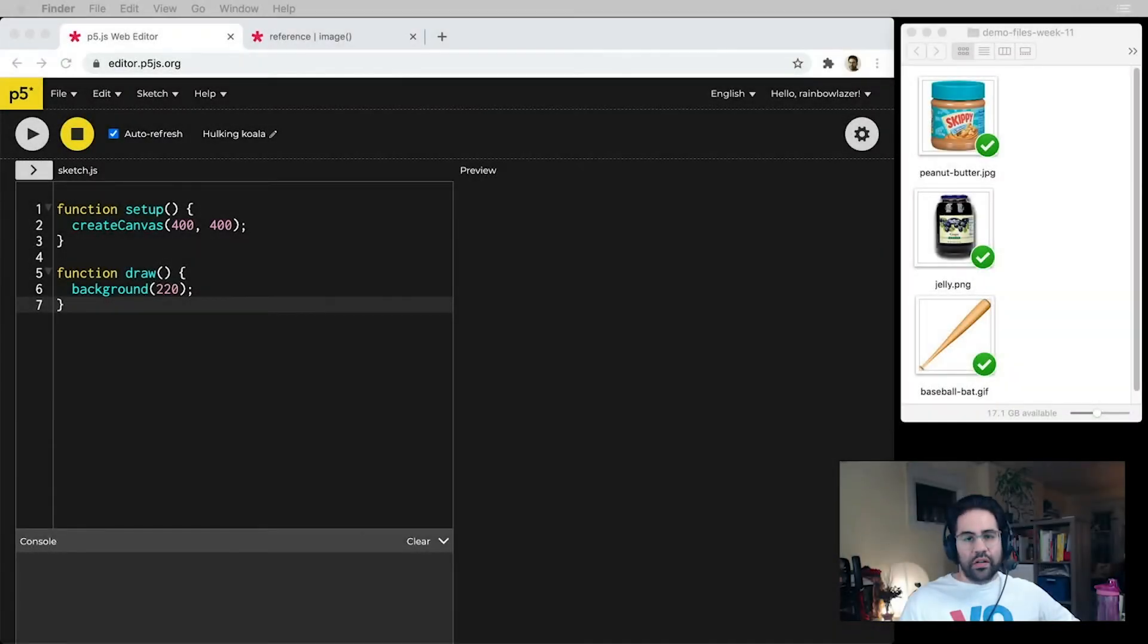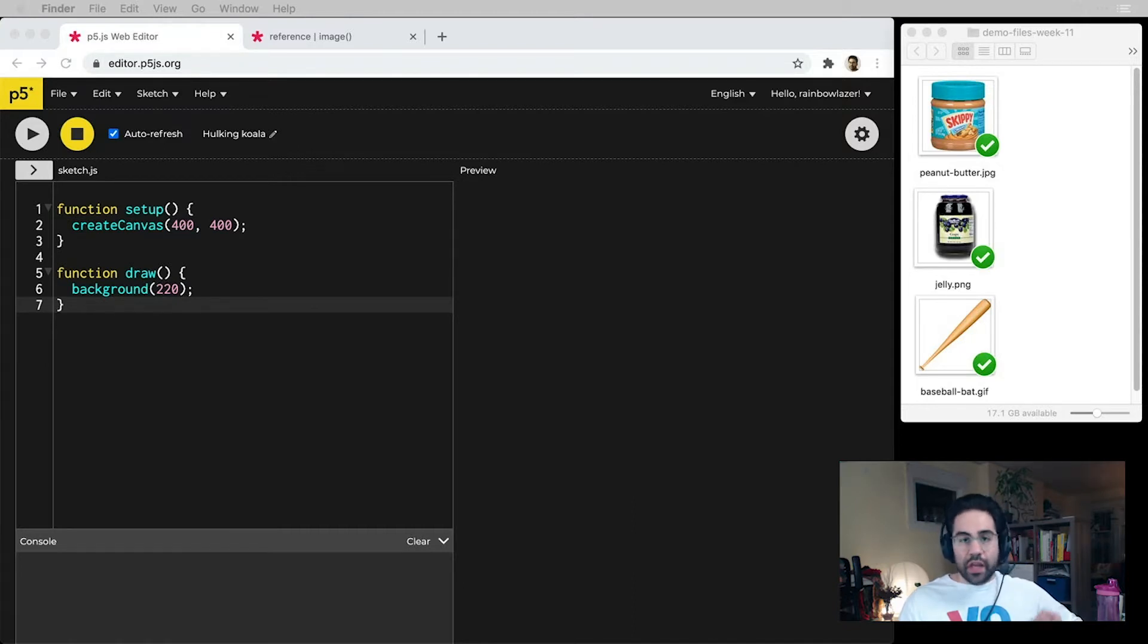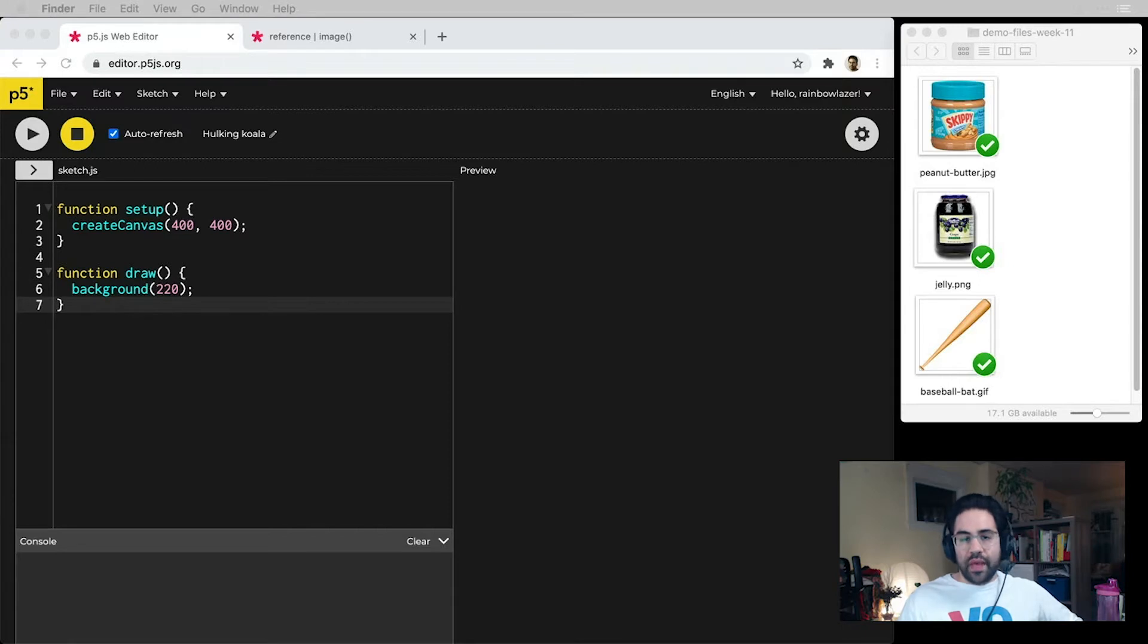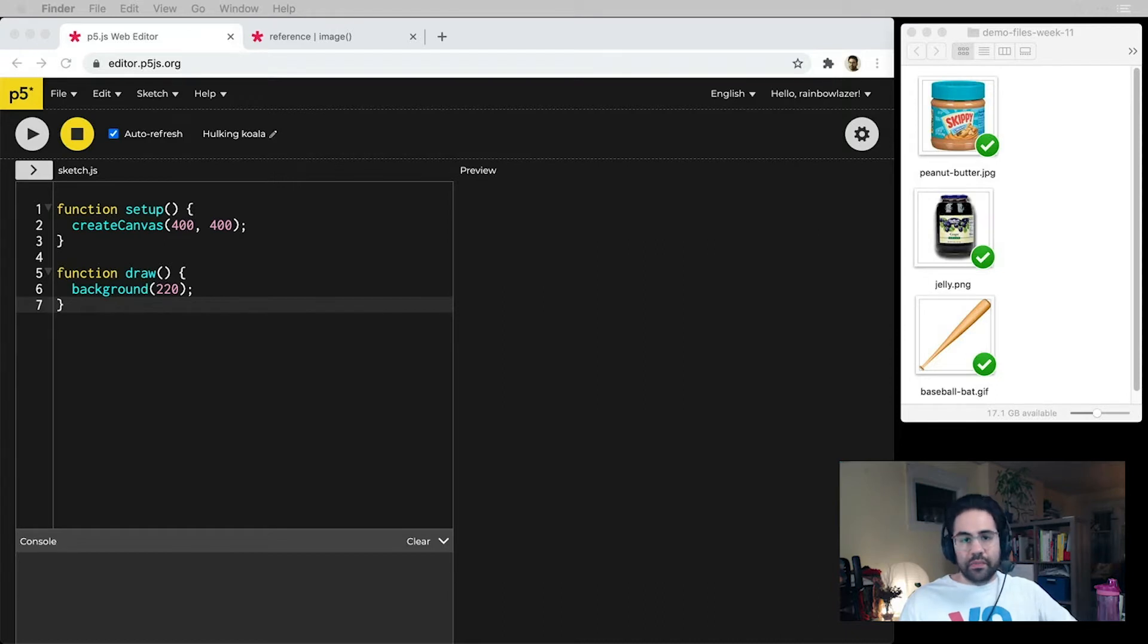In this video, we'll learn how to use pixel images in p5.js. So far in this unit, we've mostly been working with function calls that actually create vector images, the kinds that we'd mostly be making in Adobe Illustrator, but we also have the option to bring in pixel-based images to our sketches.